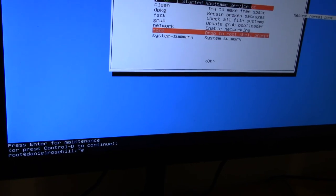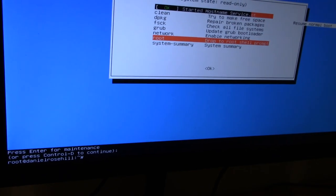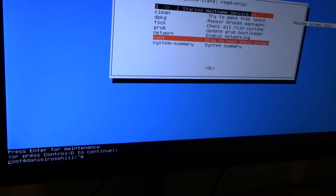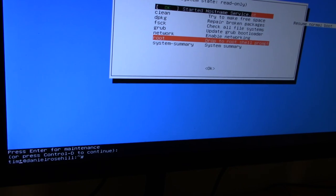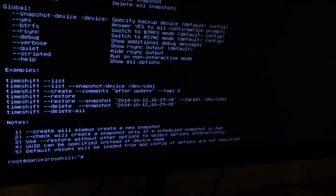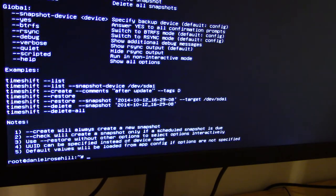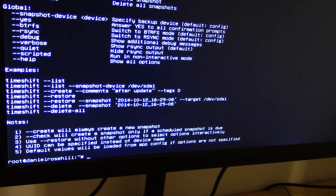So to call up the CLI, just type in—why it's not typing on the... time shift. Okay, let's try that again. TimeShift.